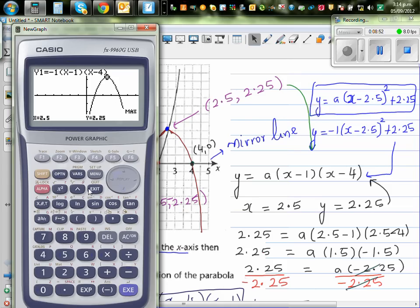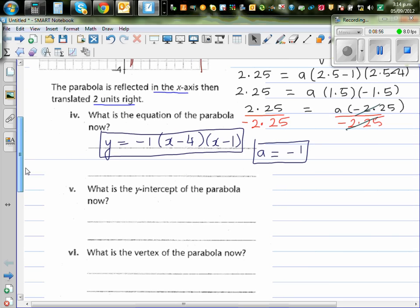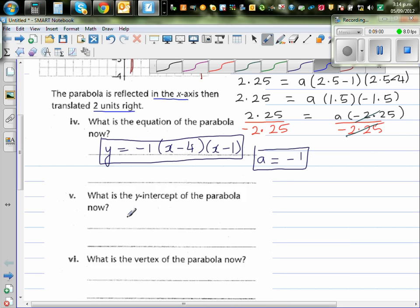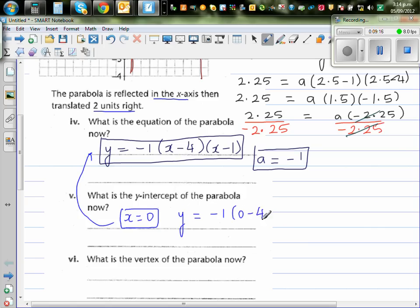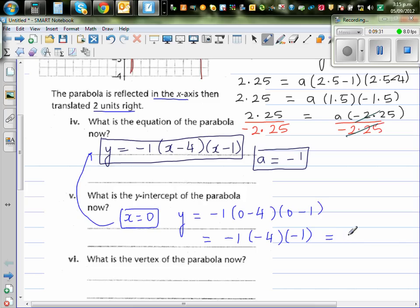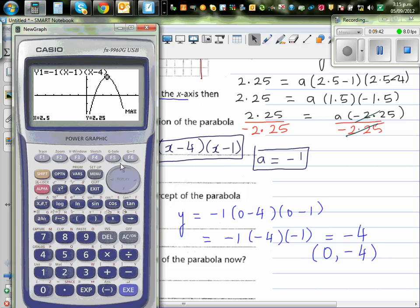Now let's answer the other question: what's the y-intercept? The y-intercept is when x is equal to 0. So let's put x equal to 0 in this equation: y equals negative 1 times 0 minus 4 times 0 minus 1. This is negative 1 times negative 4 times negative 1. Negative times negative times negative is negative, so this is minus 4. The y-intercept is 0 comma negative 4. Let's confirm this on the calculator — gsol y-intercept: 0 comma negative 4.